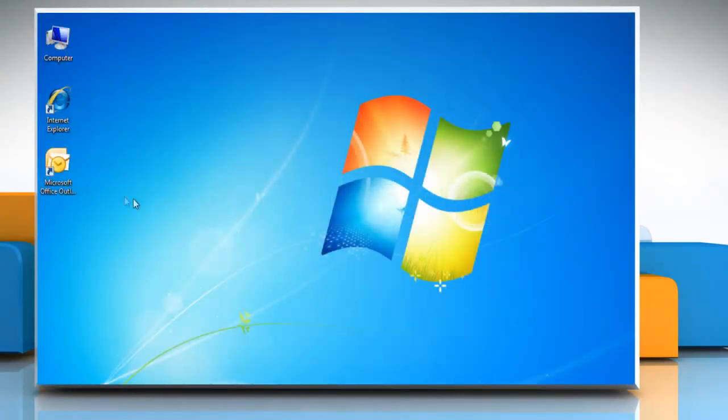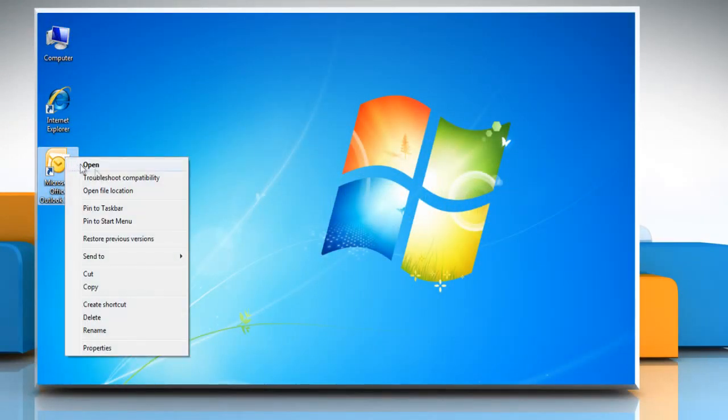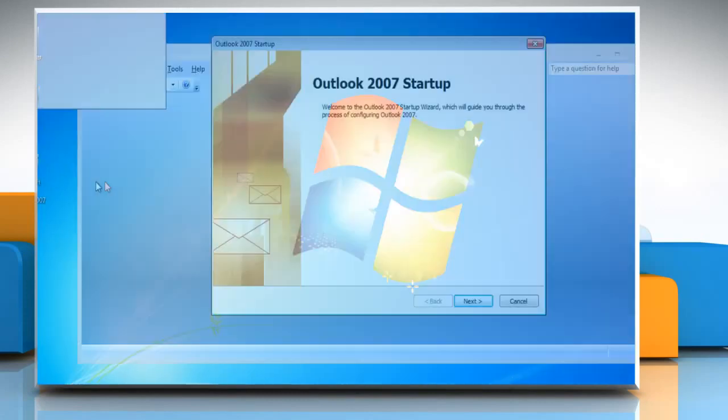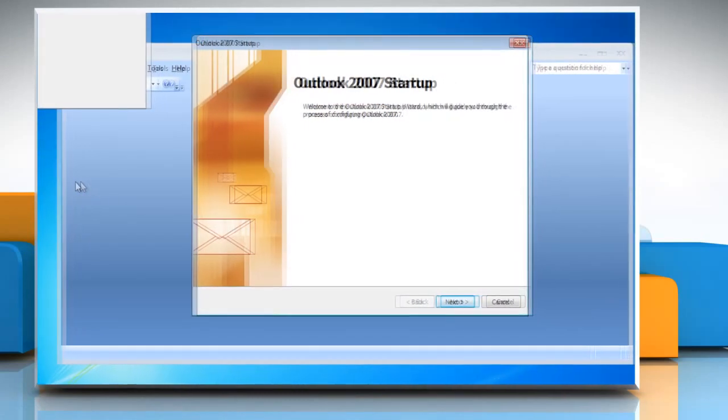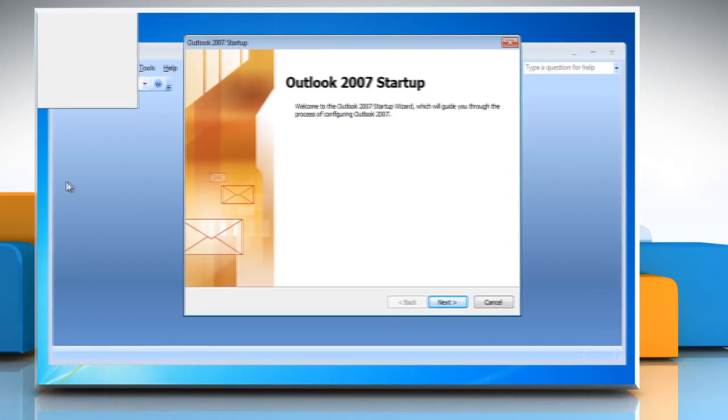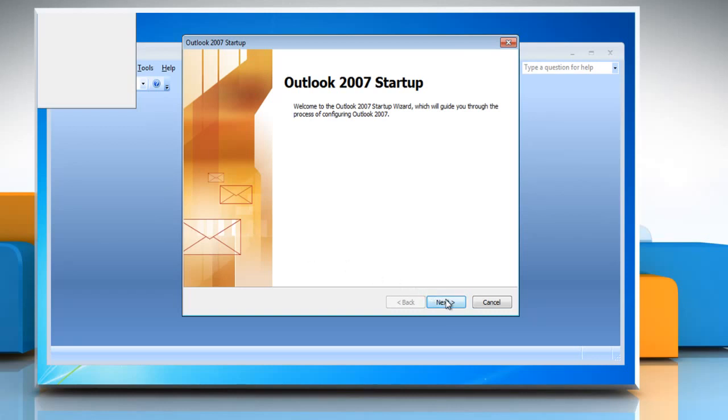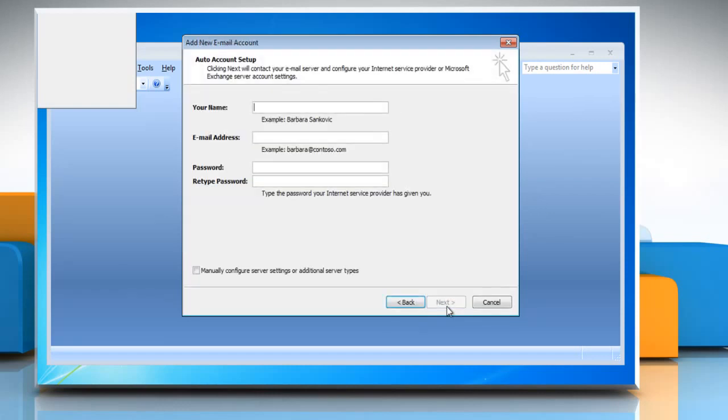To add an account to Outlook for the first time, open Microsoft Outlook 2007. When you run Outlook 2007 for the first time, it will display a welcome screen. The startup wizard will let you configure an email account. Click next to move to the add new email account window, and then click next again.